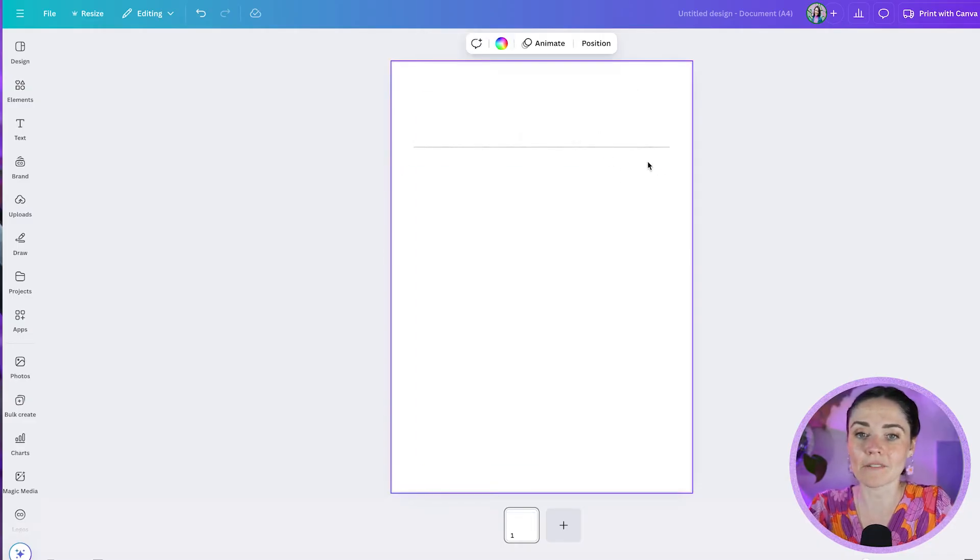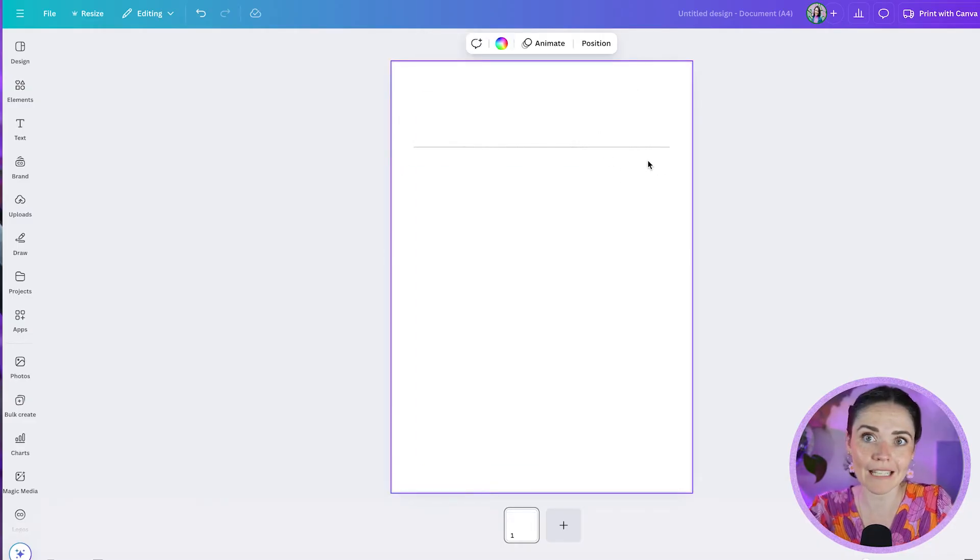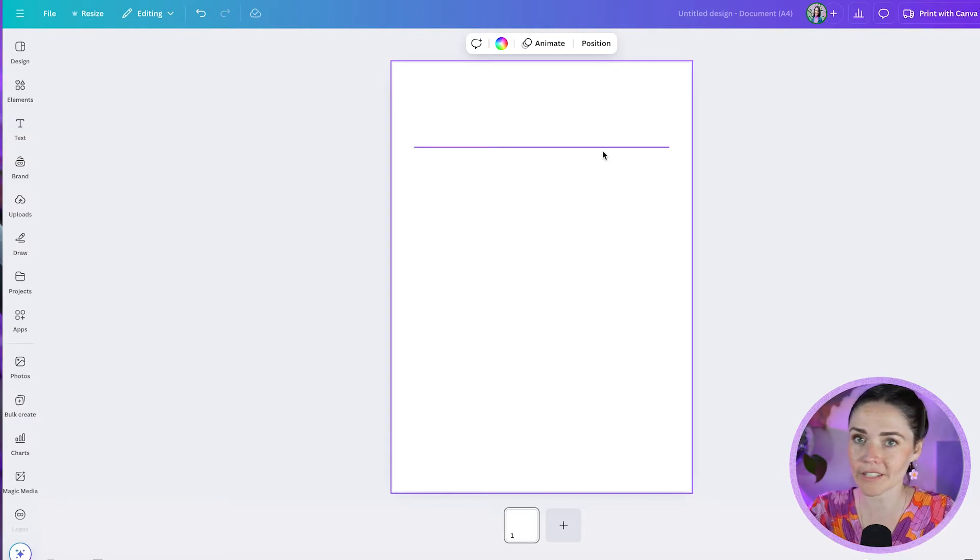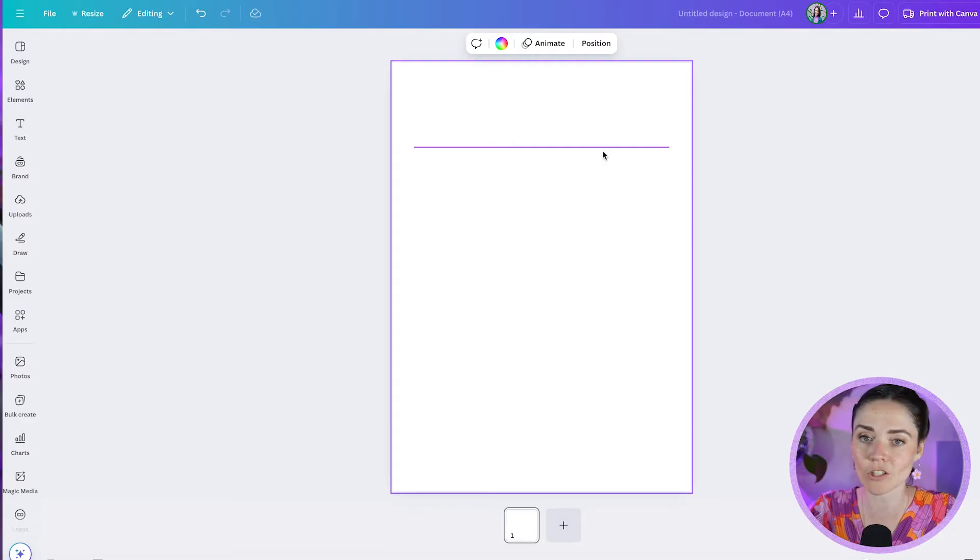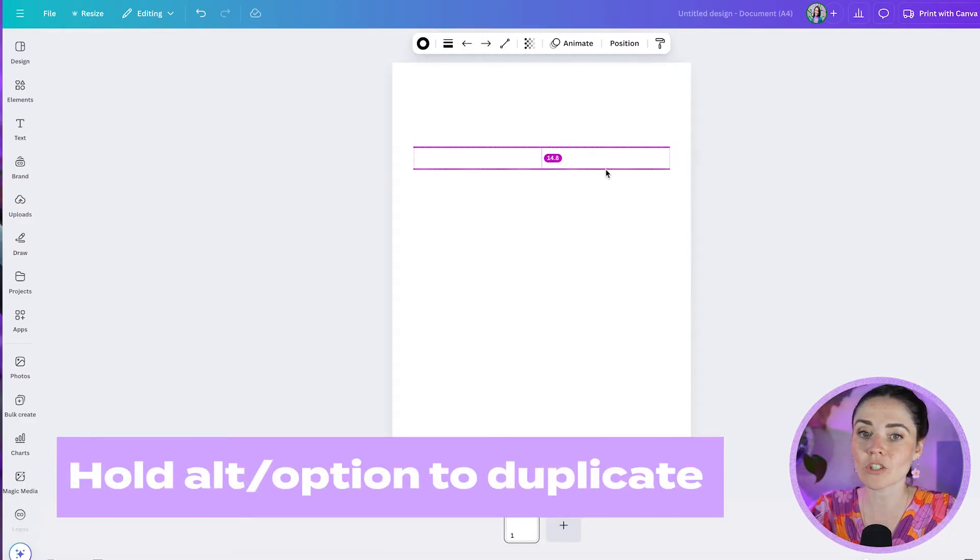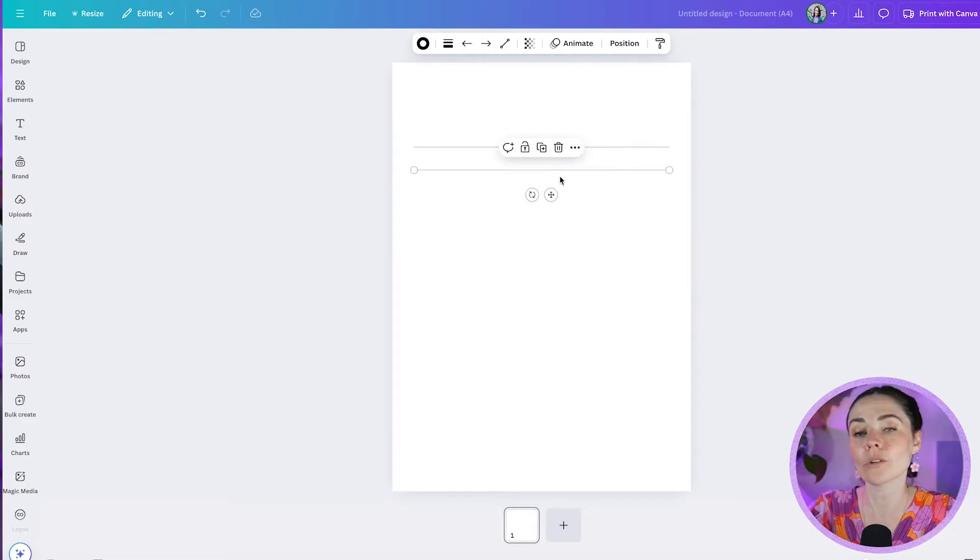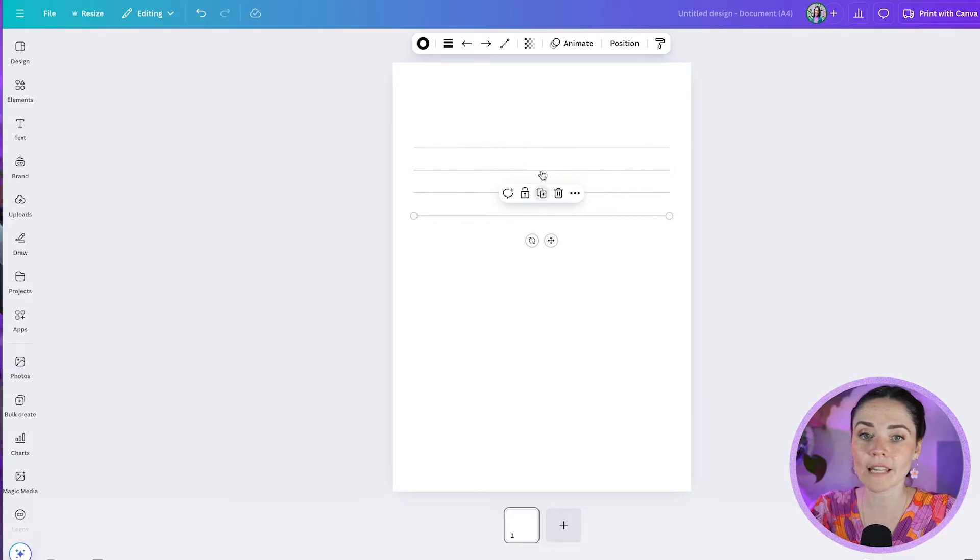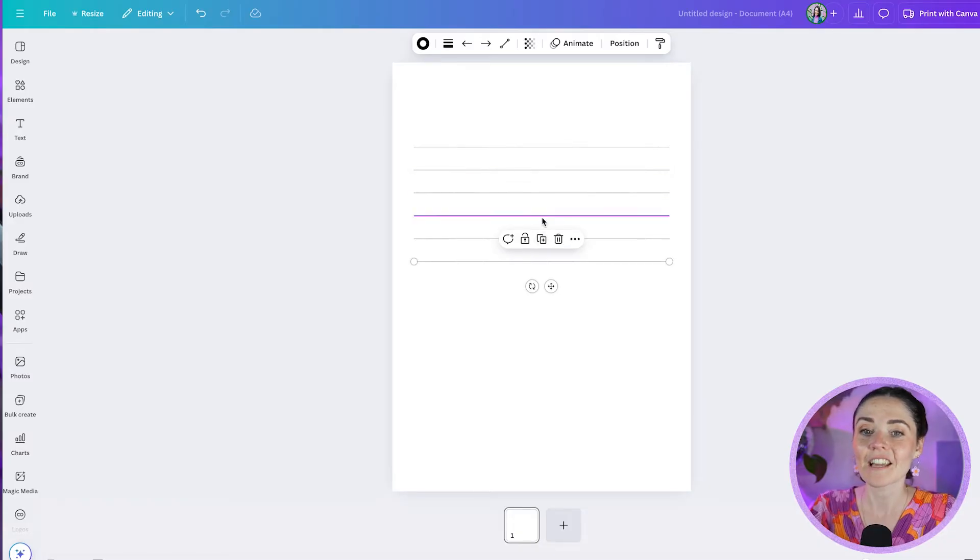Now I want to create a whole page of these lines. It's actually quite quick. What you can do is hold down—this is on a Mac—you can hold down alt or option on your keyboard and that's going to make a duplicate. If you don't do that, you can just press this duplicate button and you just press that over and over again.